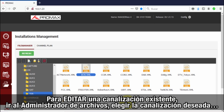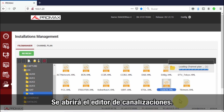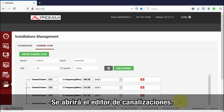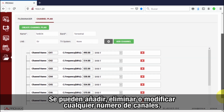To edit an existing channel plan, go to the file manager, choose the channel plan of interest, right-click over it, and select edit channel plan. The channel plan editor will open up so that we can add, erase, or modify any number of channels.